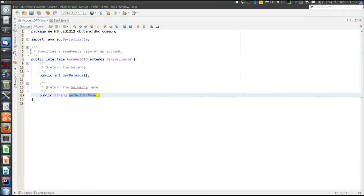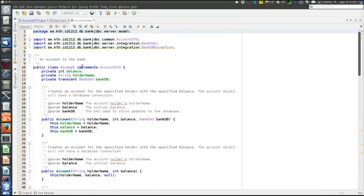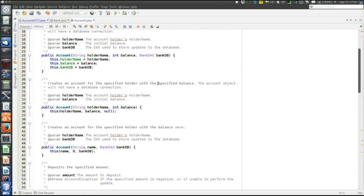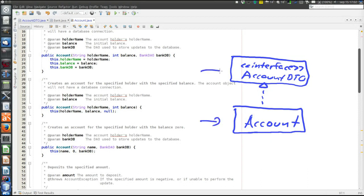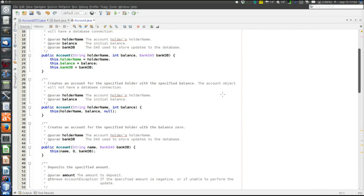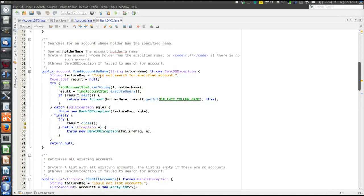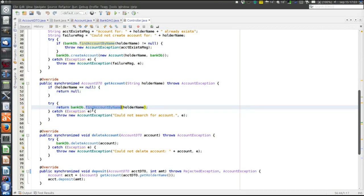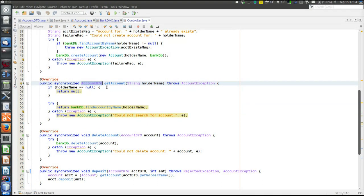Now the DAO wraps the state in an account object and returns it to the controller, but the controller returns it as an AccountDTO object. Let's look at this in the code. The account object in the model implements the DTO interface and provides the getter methods — so an account object is also an AccountDTO object. Looking in the integration layer at the findAccountByName method: it searches the database, creates an account object to hold the result, and returns that account object. But when the controller returns what that method returned, it returns it as an AccountDTO.